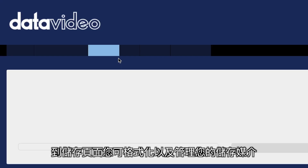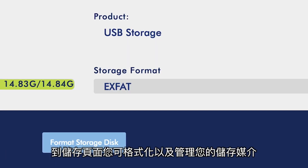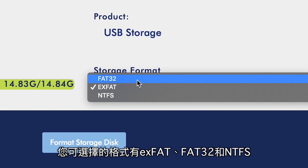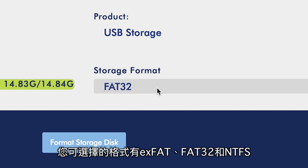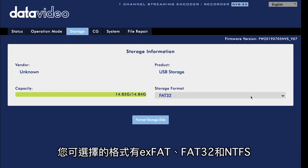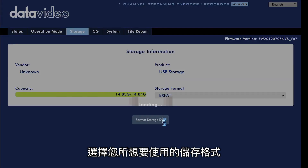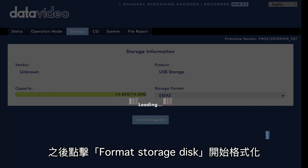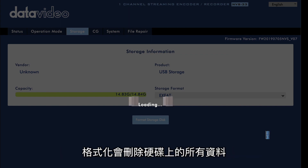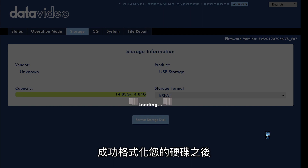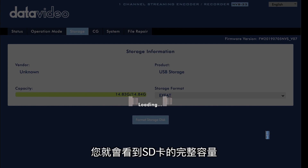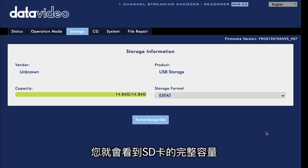Moving on to the storage tab, here you can format and manage your media. You can choose between XFAT, FAT32, and NTFS. Select the storage format of your choice and click format storage disk to format it — all of your data will be erased. When formatting is successful, you'll see the full capacity available for your SD card.